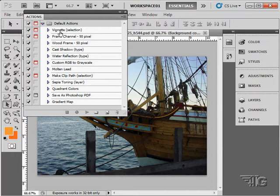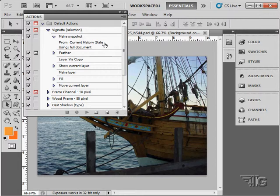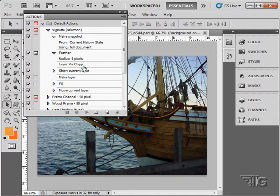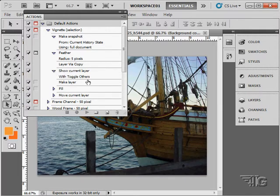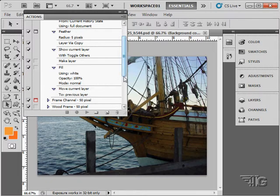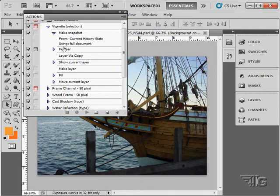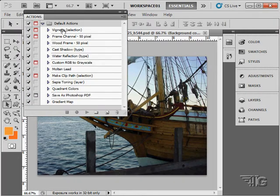Let's take a look at a few of these and then run one of these actions. The top one here is Vignette — it creates a vignette based on a selection, as you can see. Here are the steps it actually goes through: it takes a history snapshot, takes a snapshot from the current history state, feathers the selection, makes a new layer via copy, shows that current layer, fills that layer, and then moves that current layer to the previous layer. All these steps were recorded individually when they made this particular action.